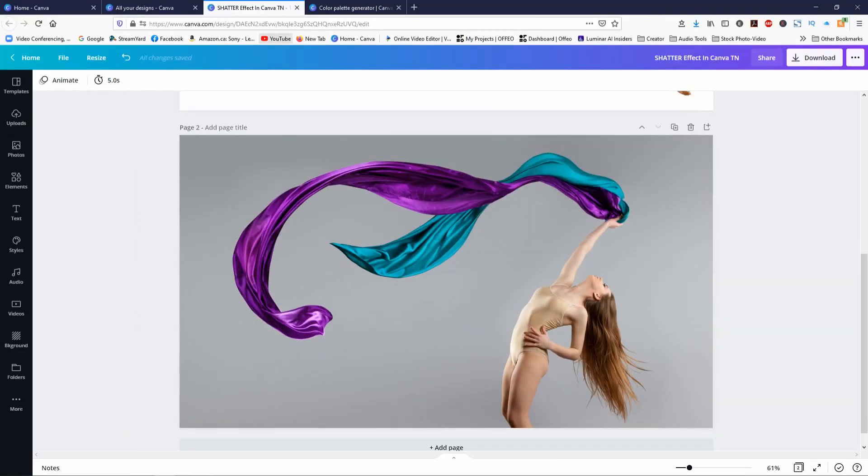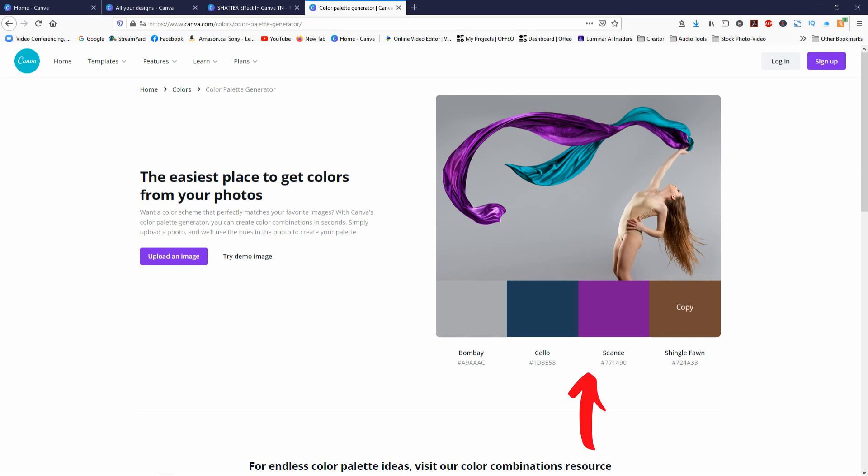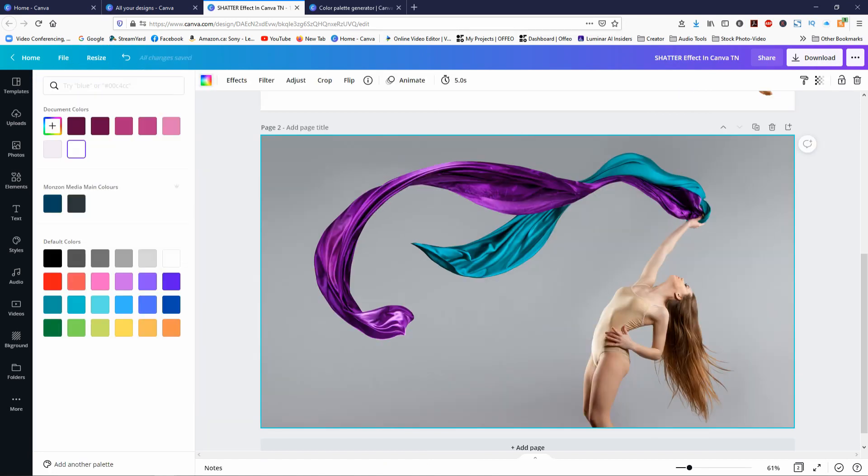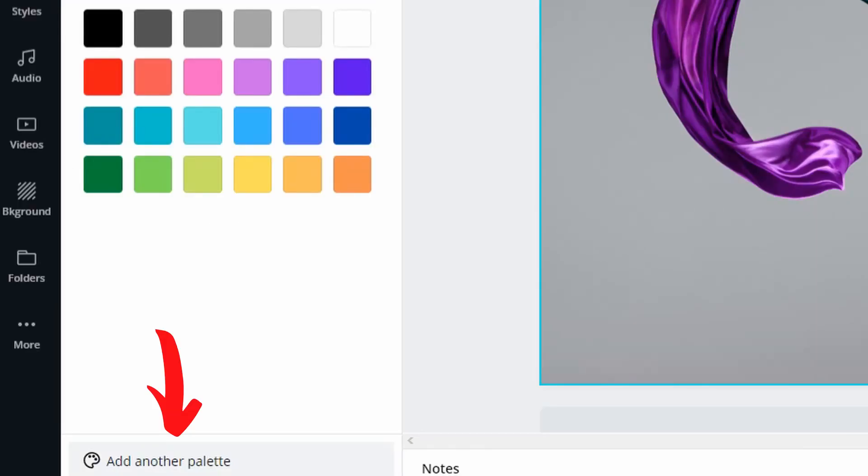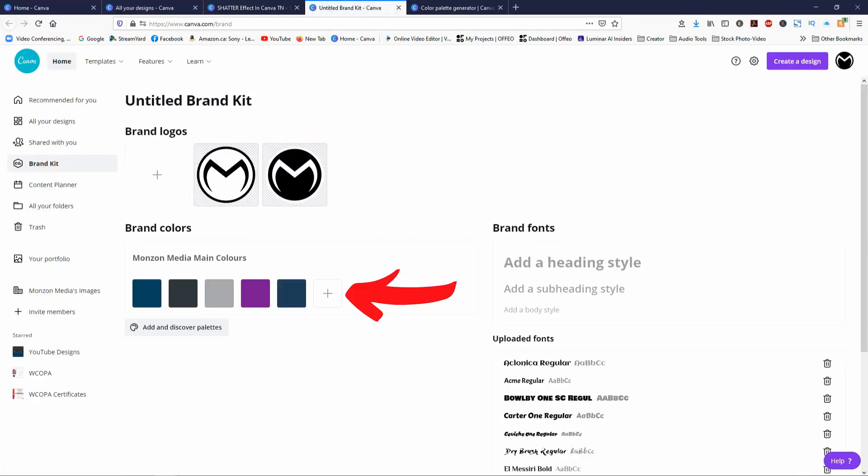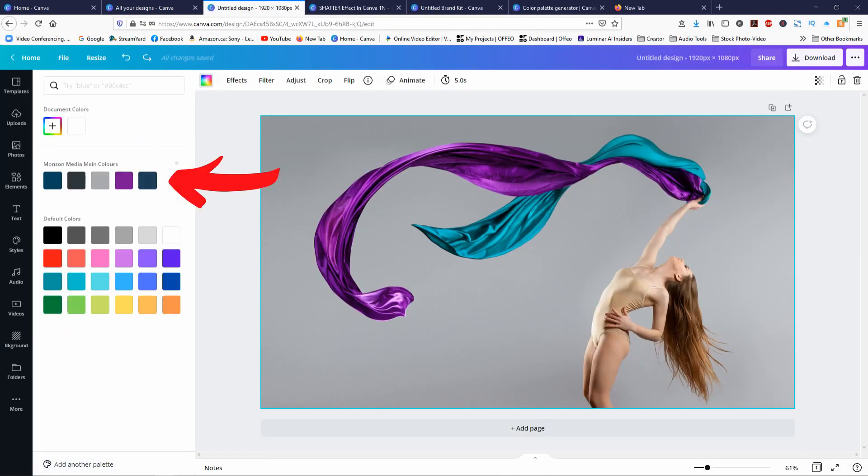Now one of the ways around that is to go to Canva's color palette generator. If you just Google that, or I'll leave the link in the description below, you can upload an image, which I've already done, and it's going to generate the main colors for you. So what I could do here now is if you go into add another palette, you can bring these brand colors in, which I've already done, and use those brand colors instead. So now that I've added these colors, you see it on my portfolio colors here so that I can match the colors.